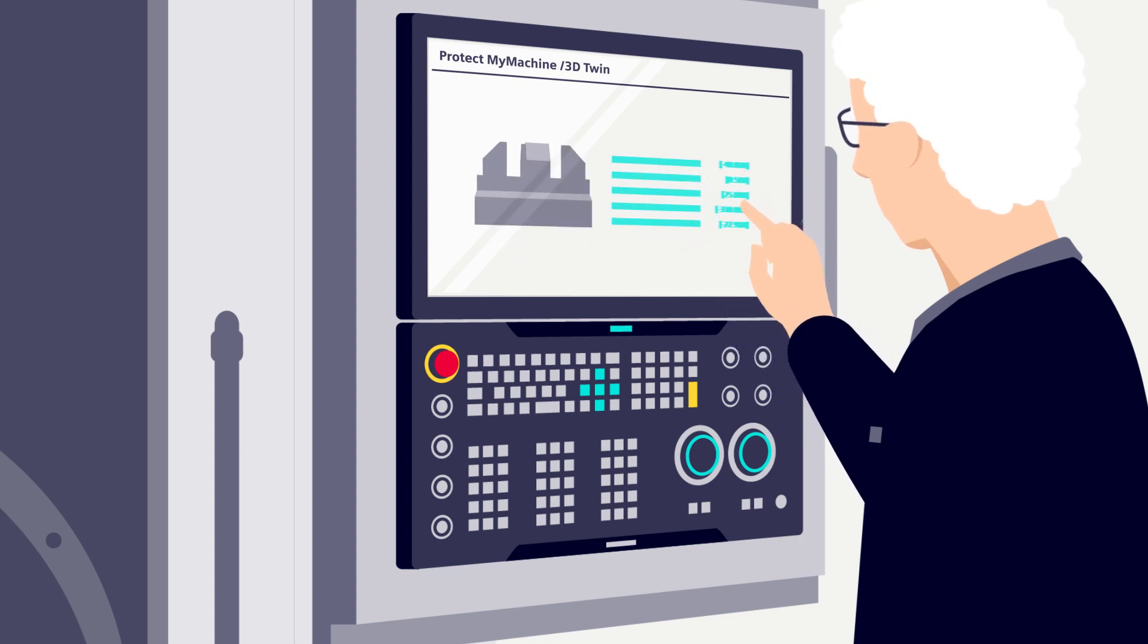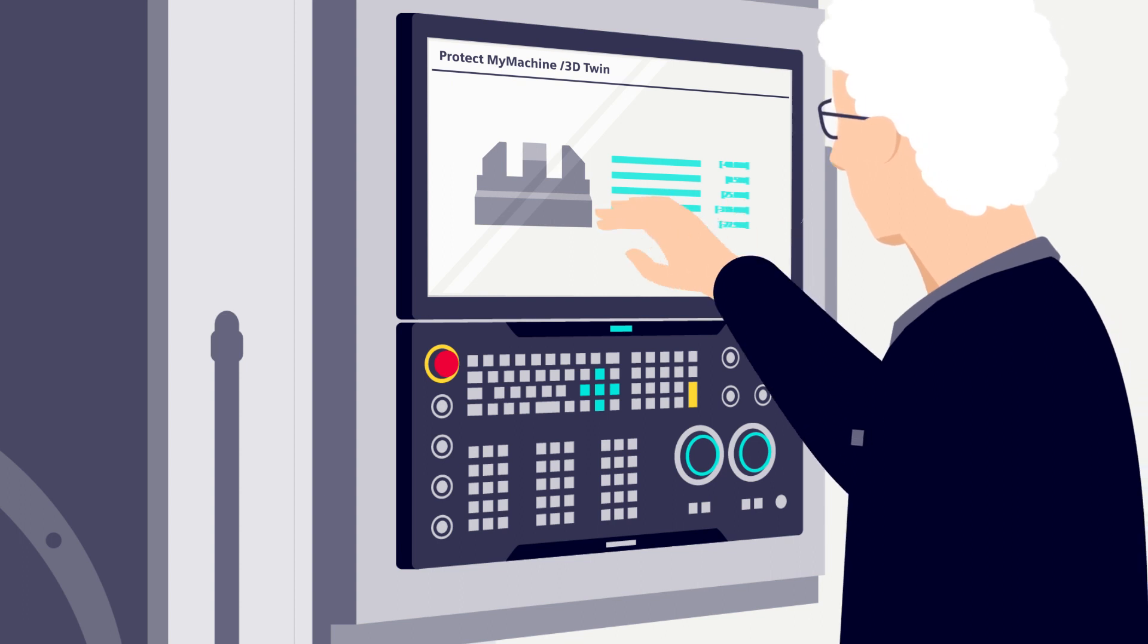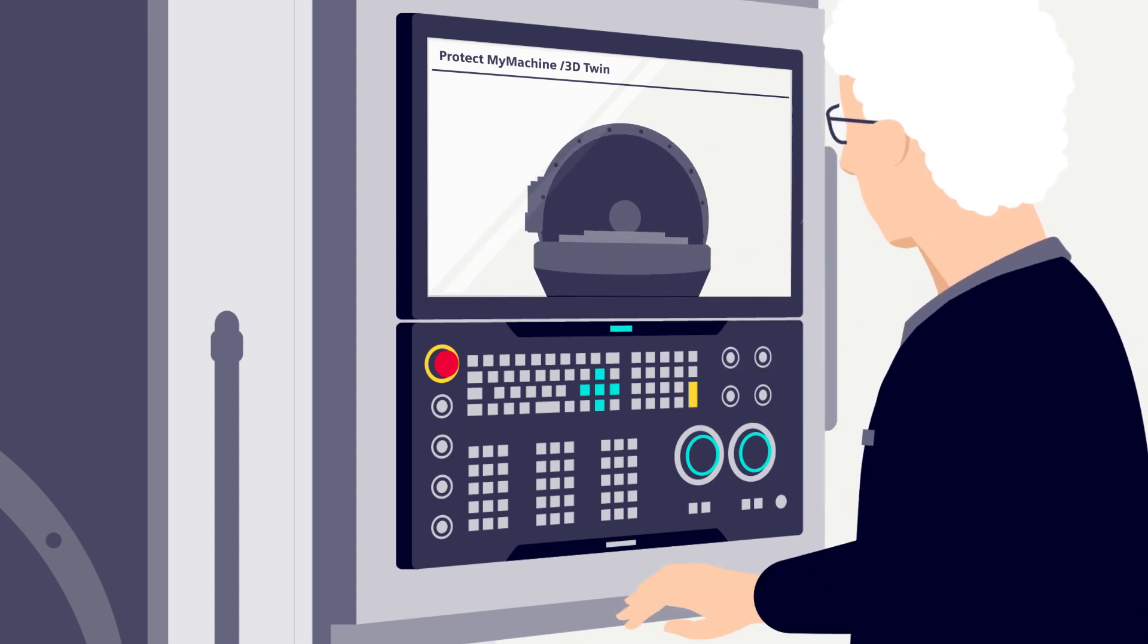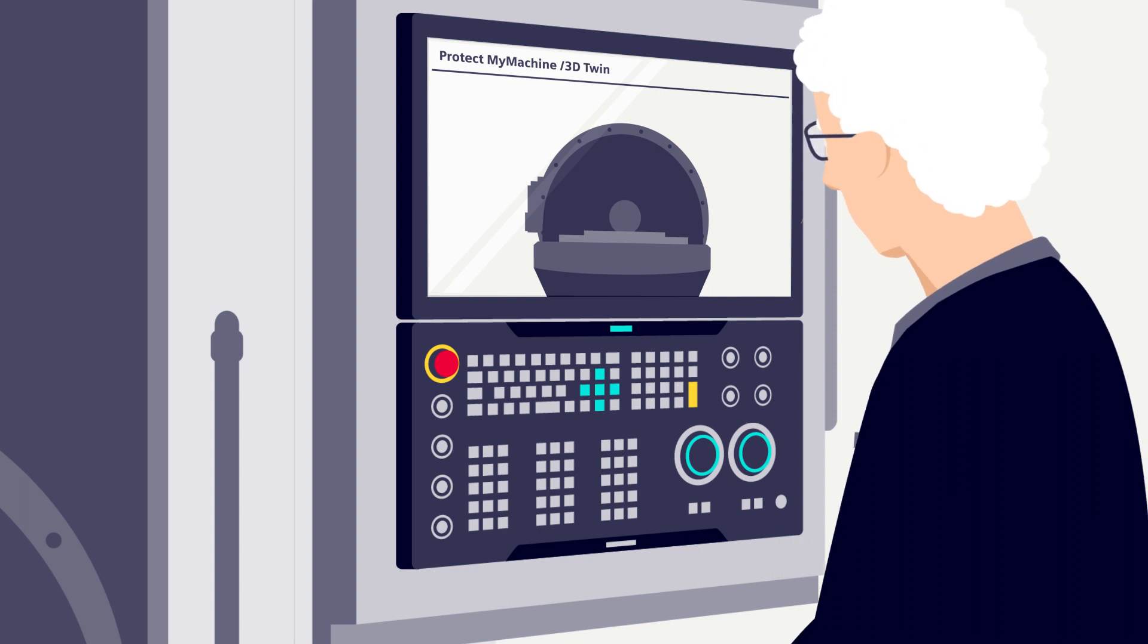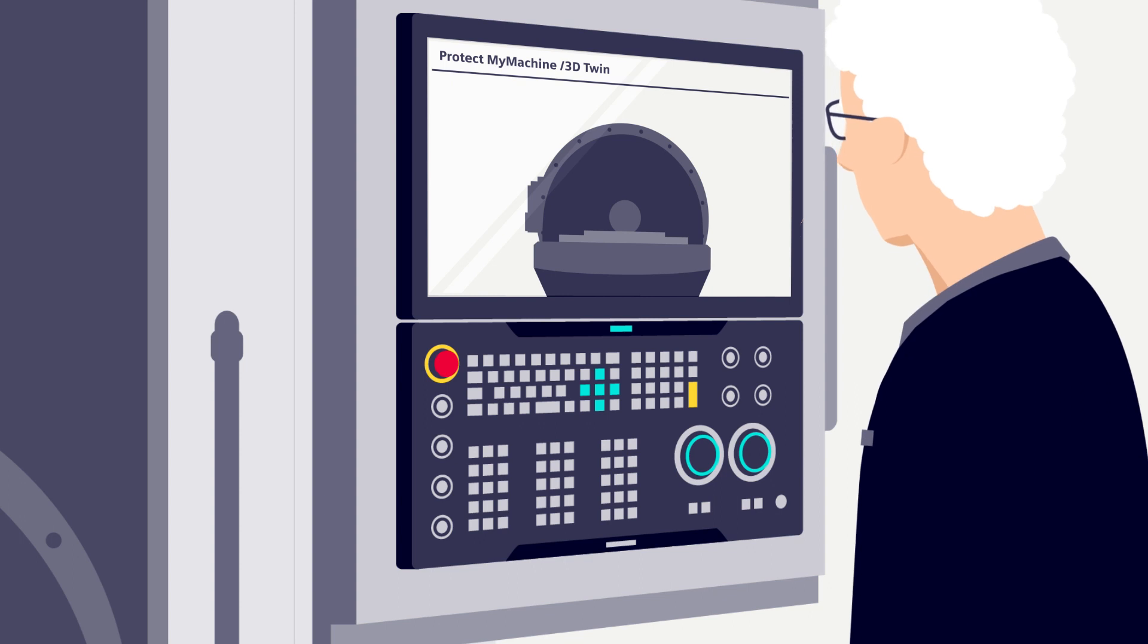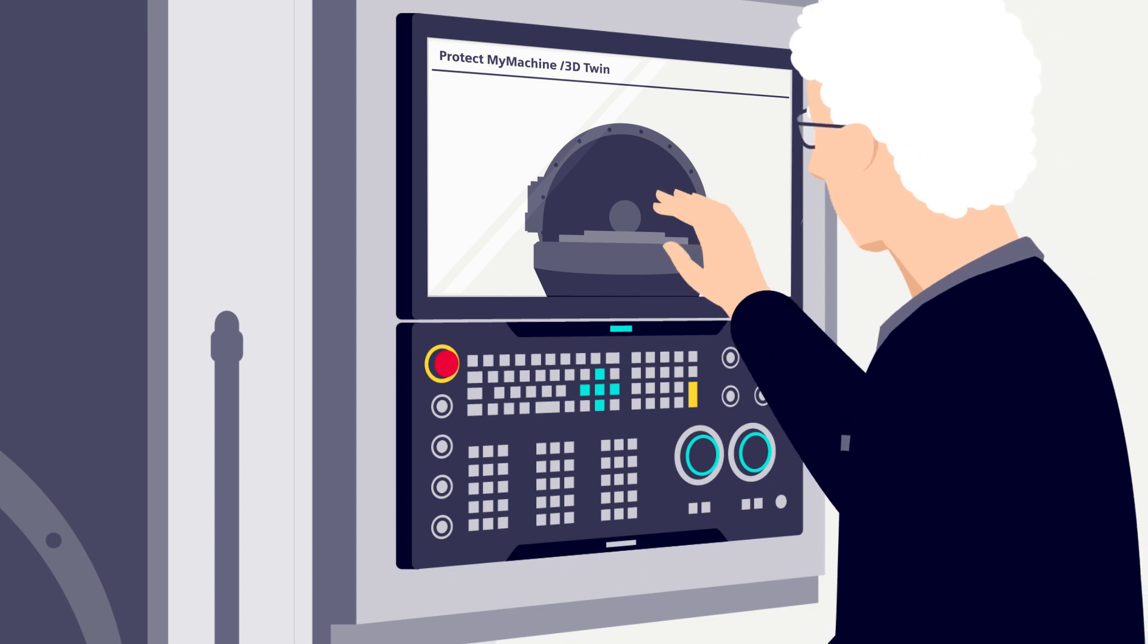But what do I do if I don't have a digital twin of the machine? That's no problem either. I can simply create a new job setup directly on the machine via the Protect My Machine 3D Twin interface.